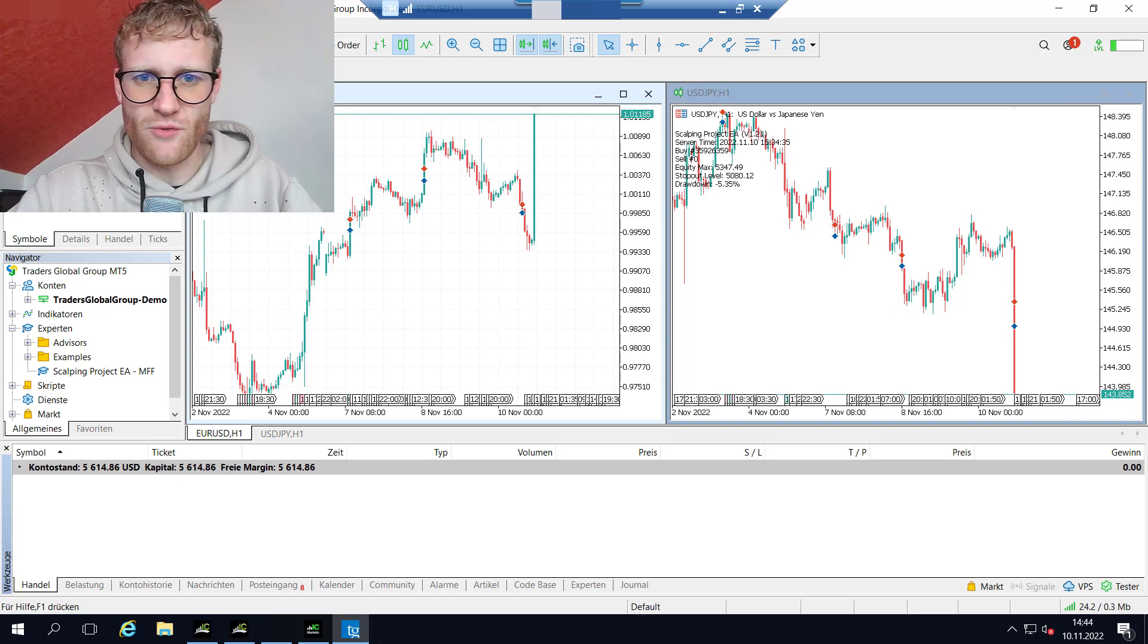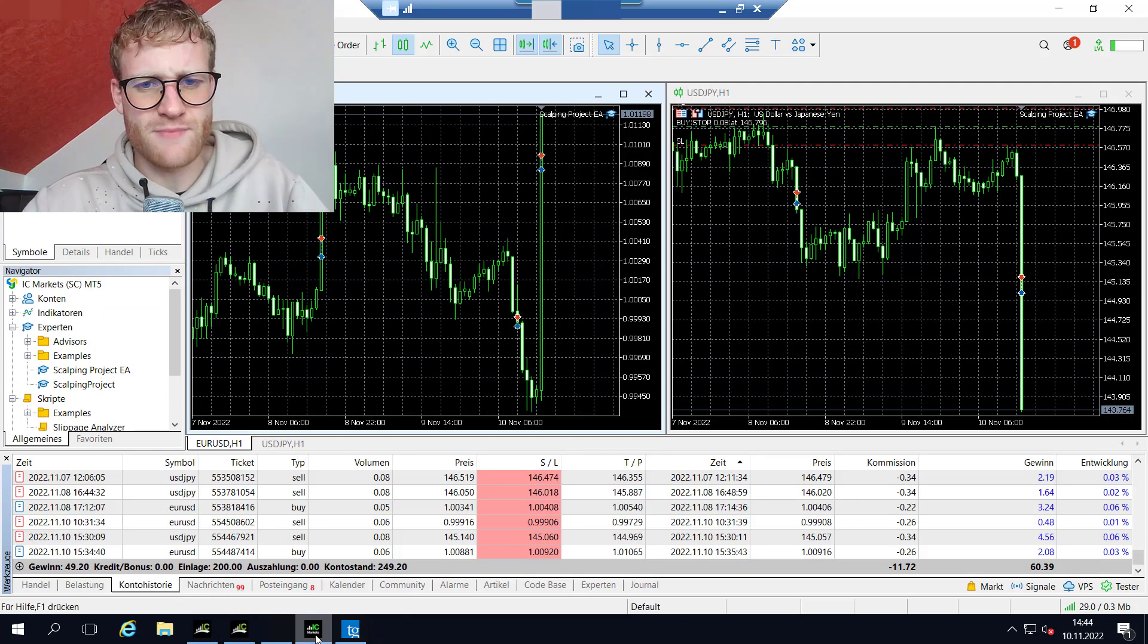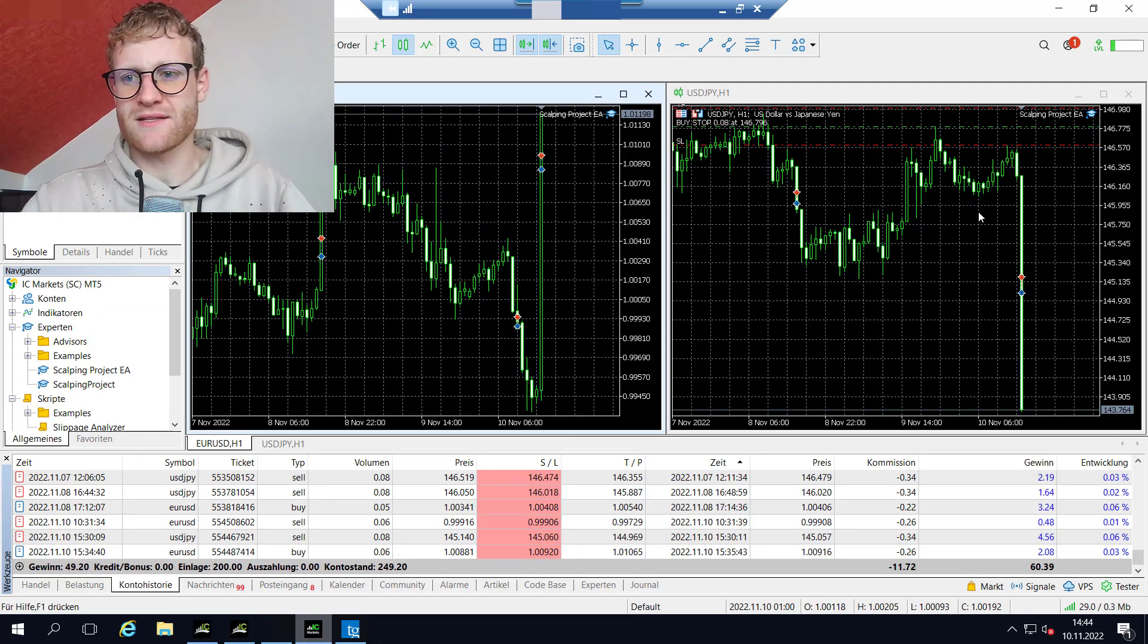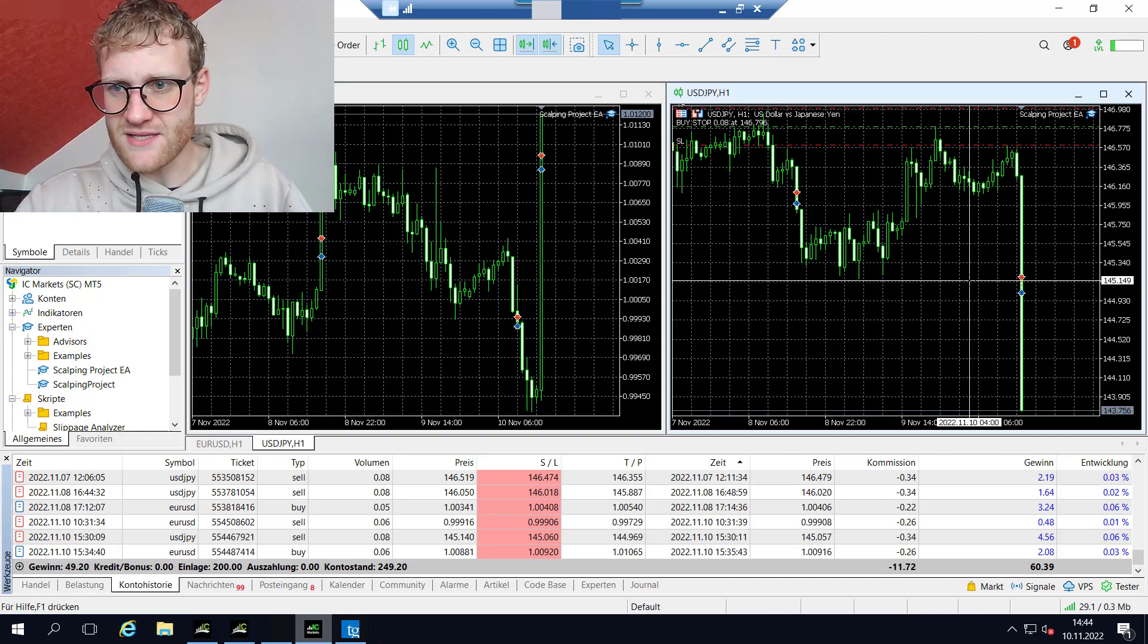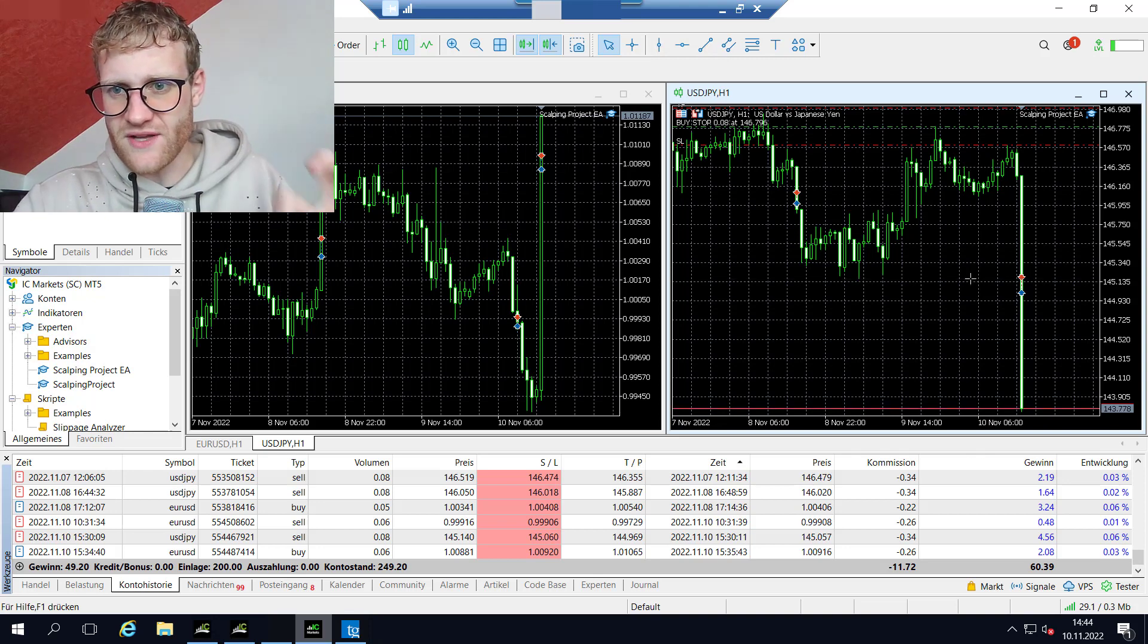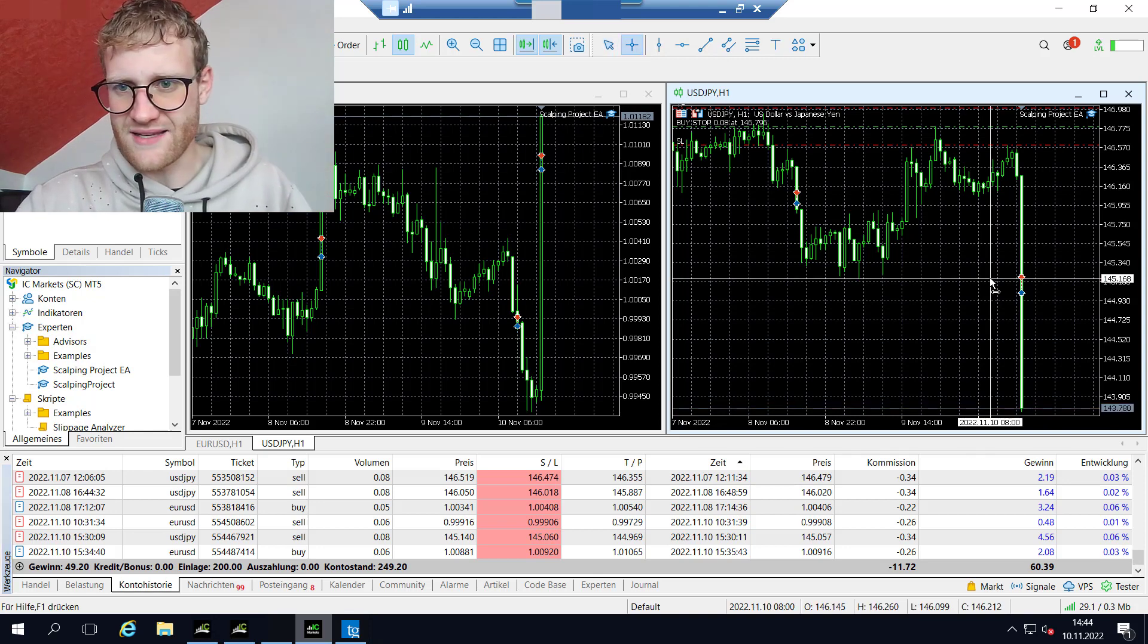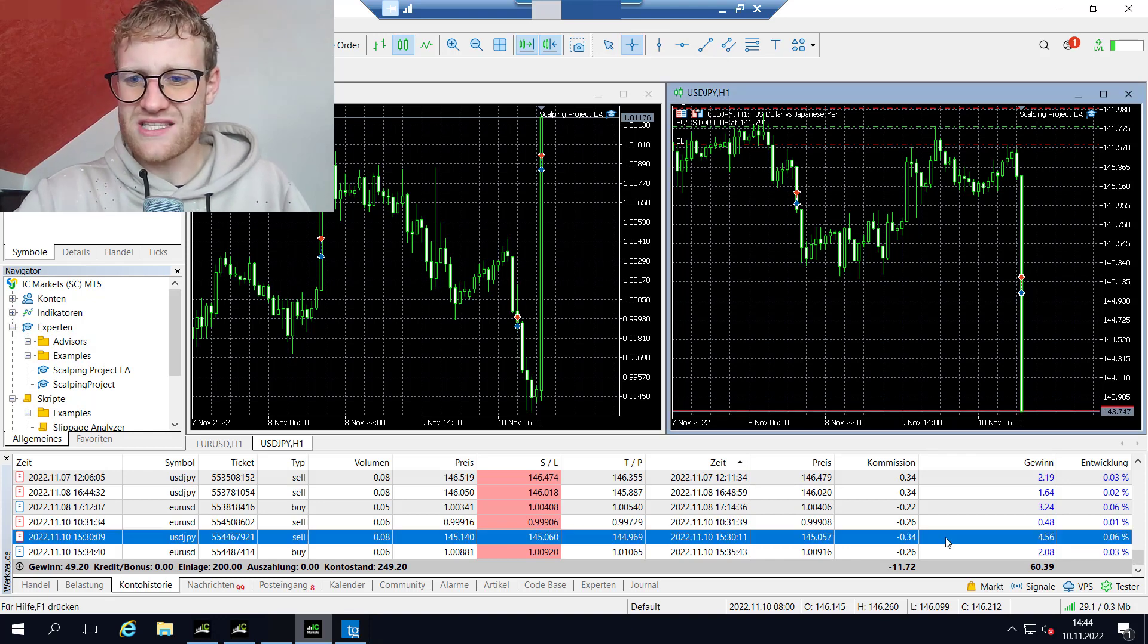Let's have a look at my second account here, which is the IC Markets account. Here we can see the execution also happened. This was not as good as in the My Forex Funds account because we did not have this negative slippage, but still we had a nice win.